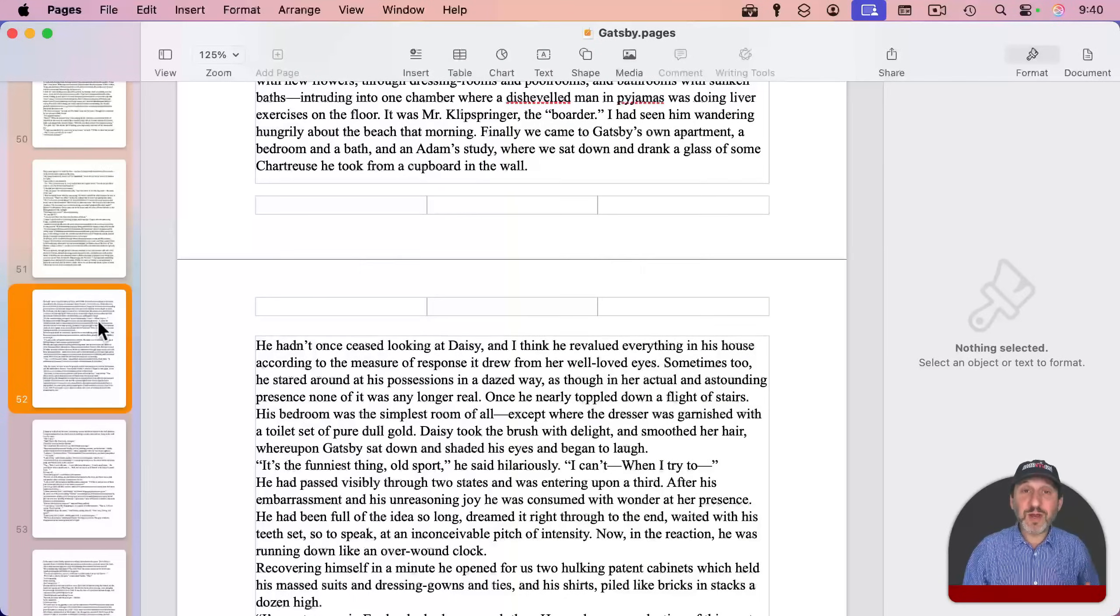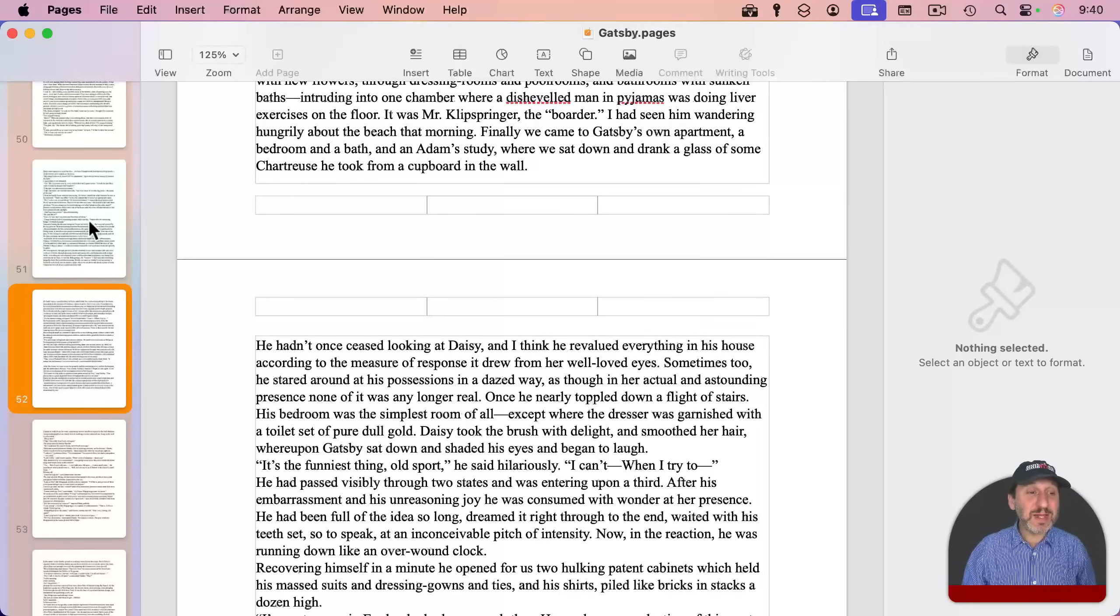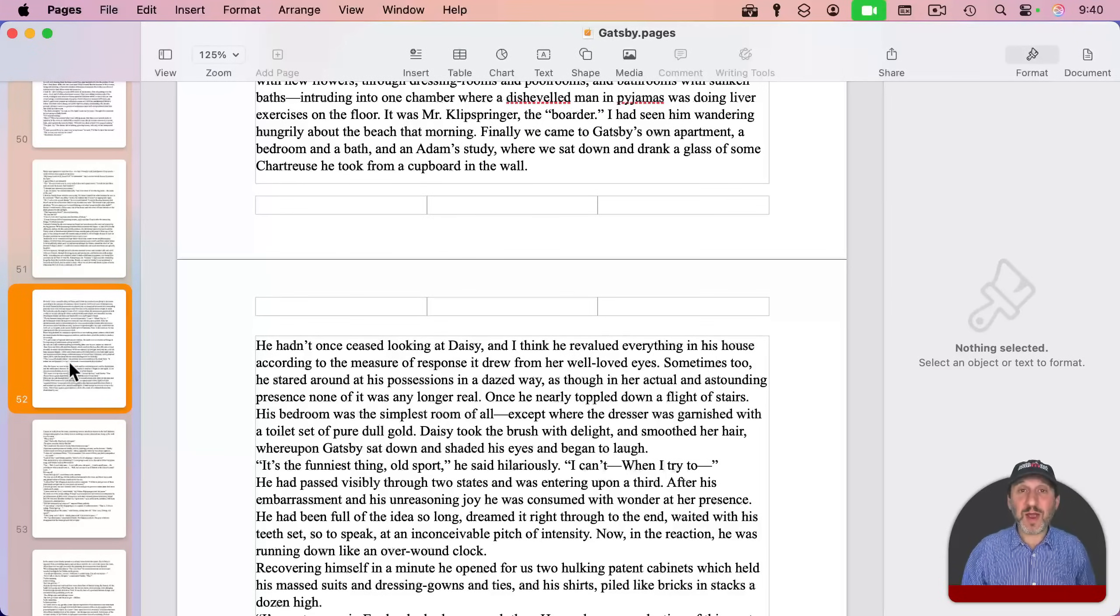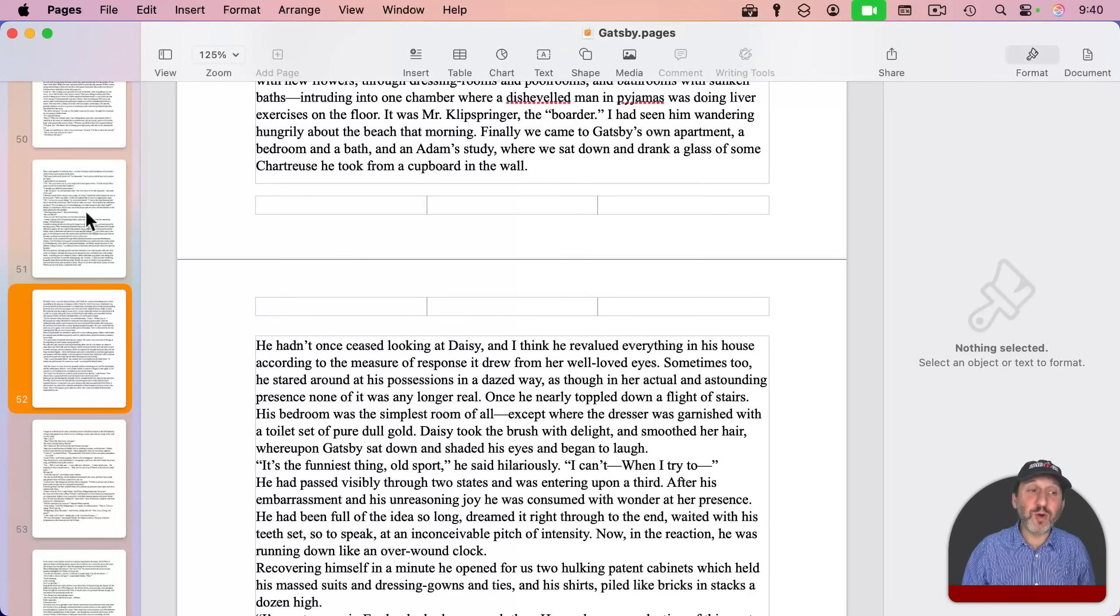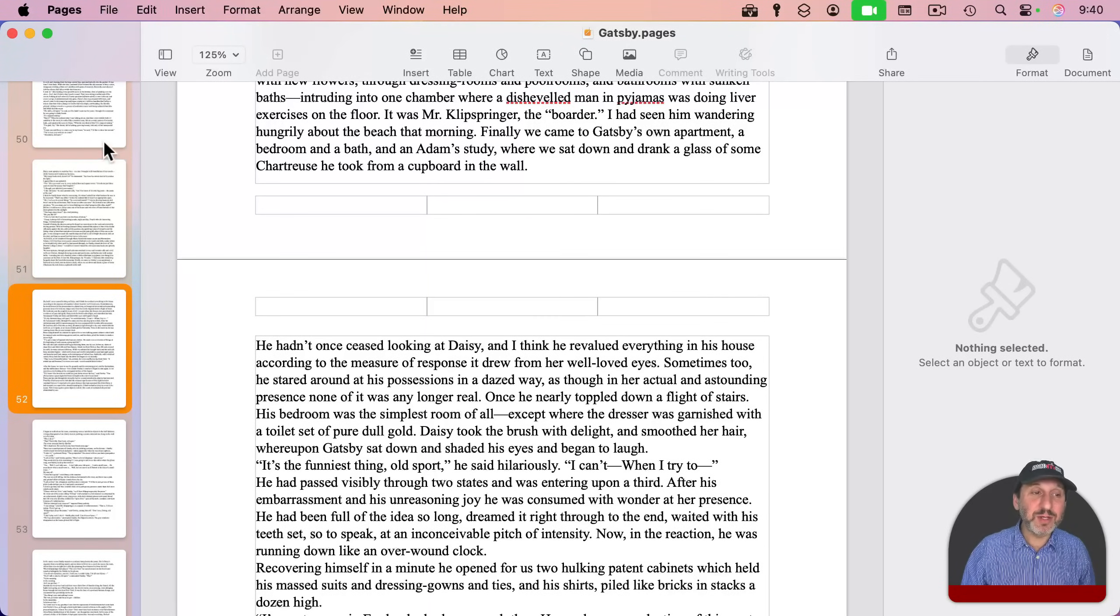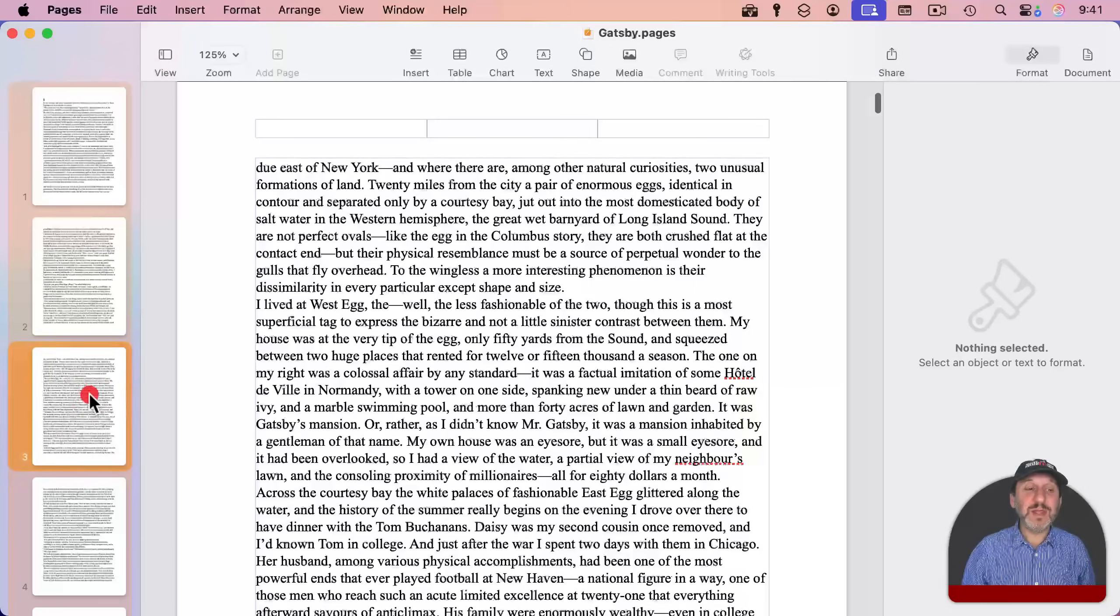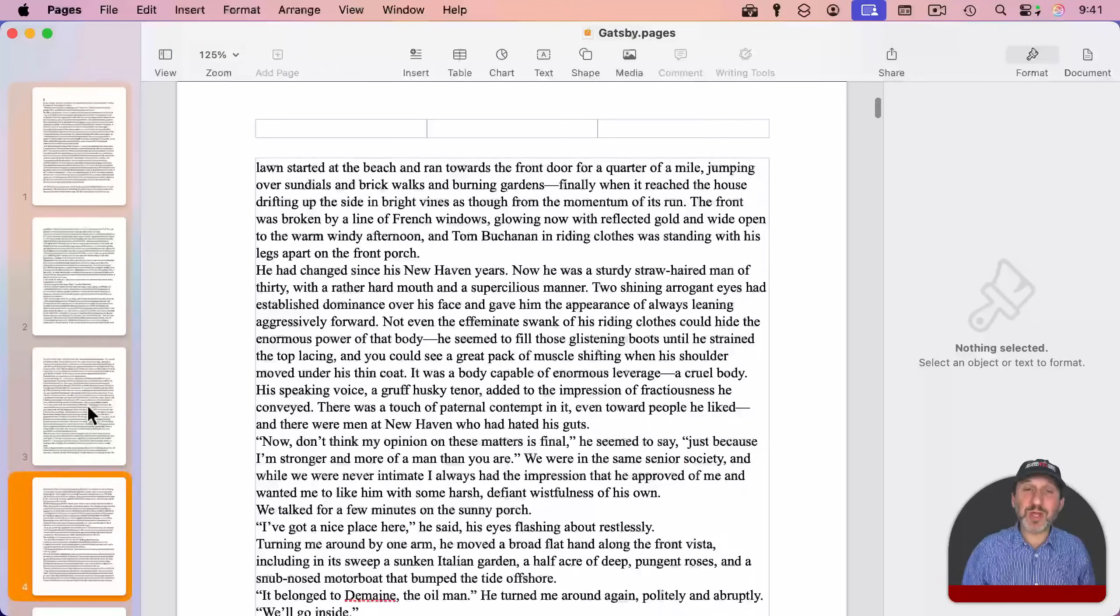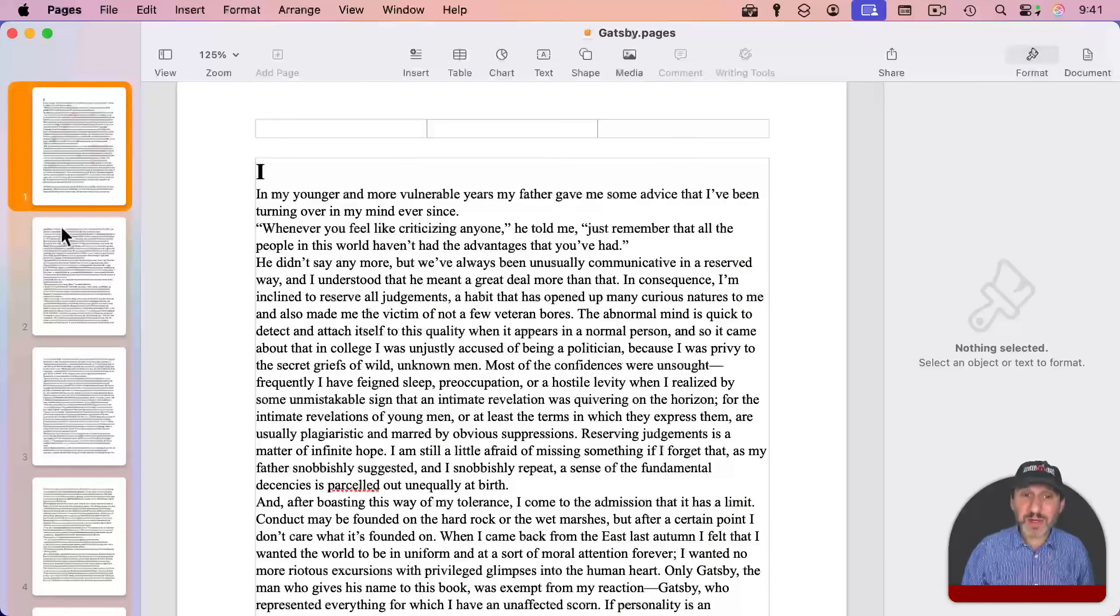If you wanted to rearrange pages, it wouldn't make any sense to actually drag the thumbnails here. If you wanted to put page 52 before page 51, you can't drag it and put it before. It just won't work. The idea is you don't use the page thumbnails on the left to drag pages around.